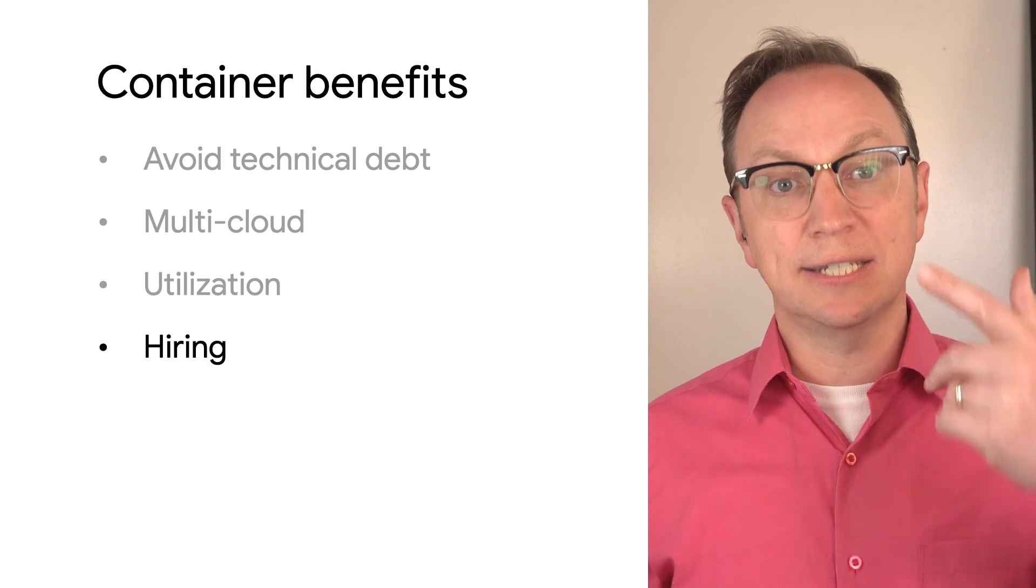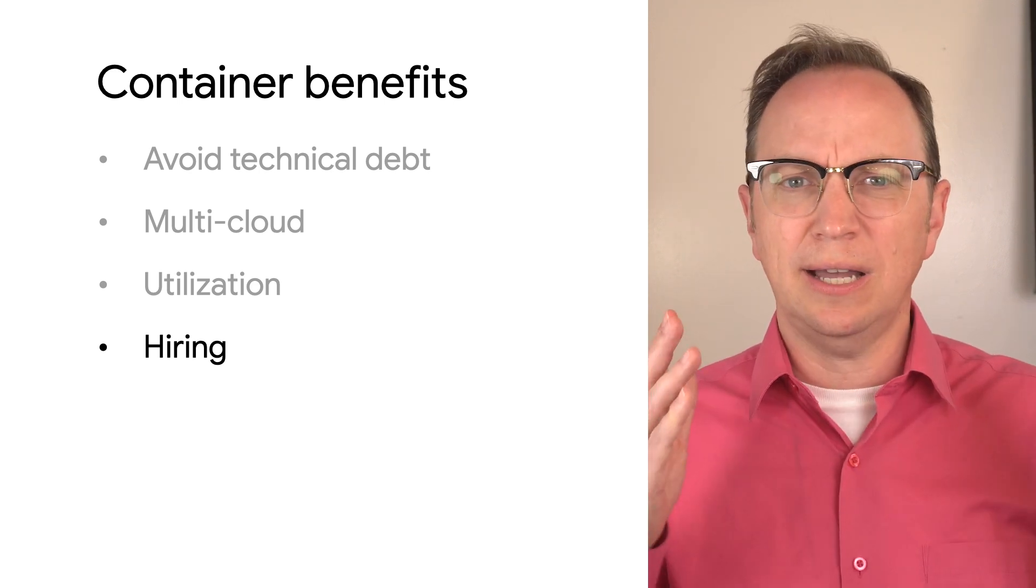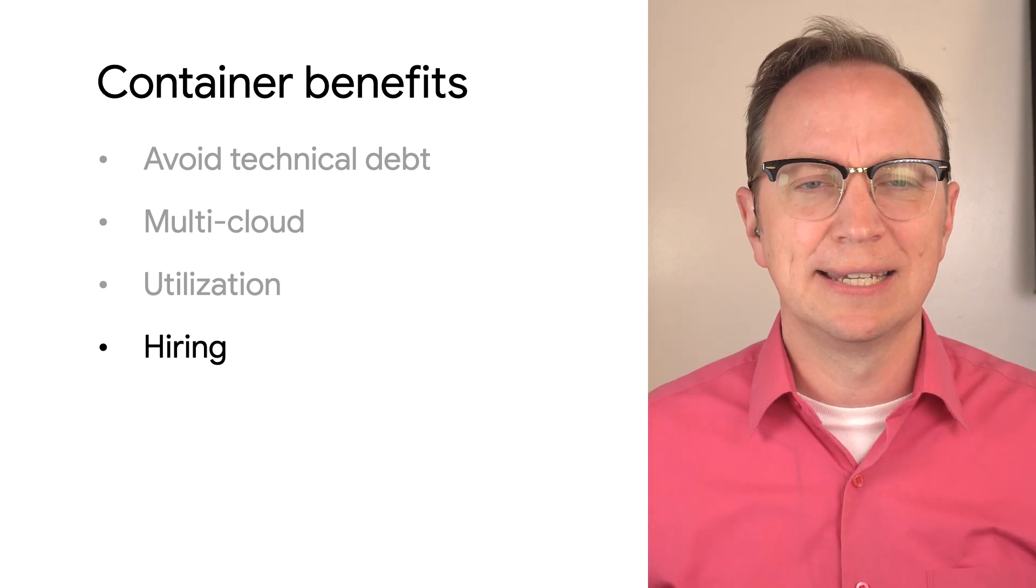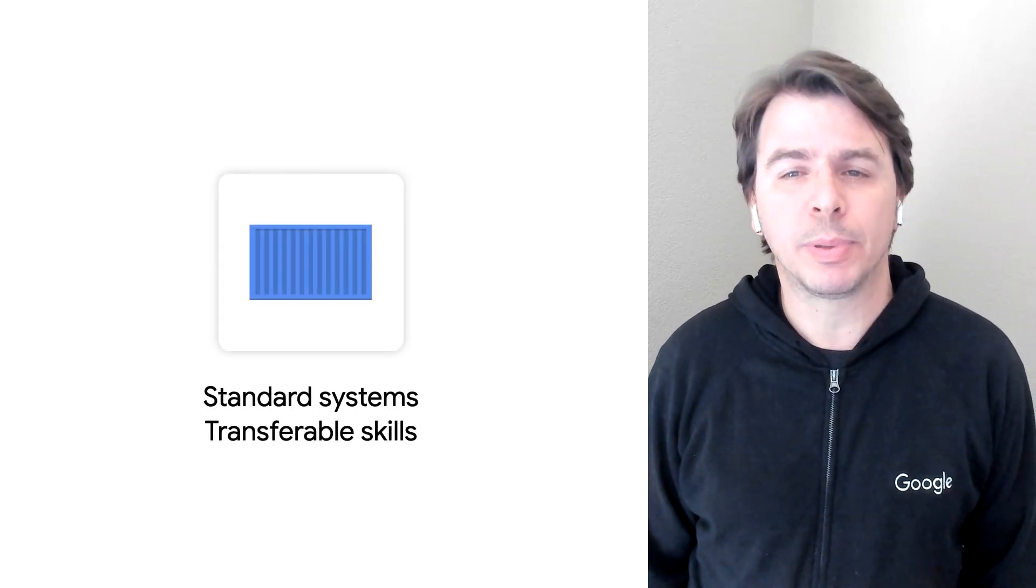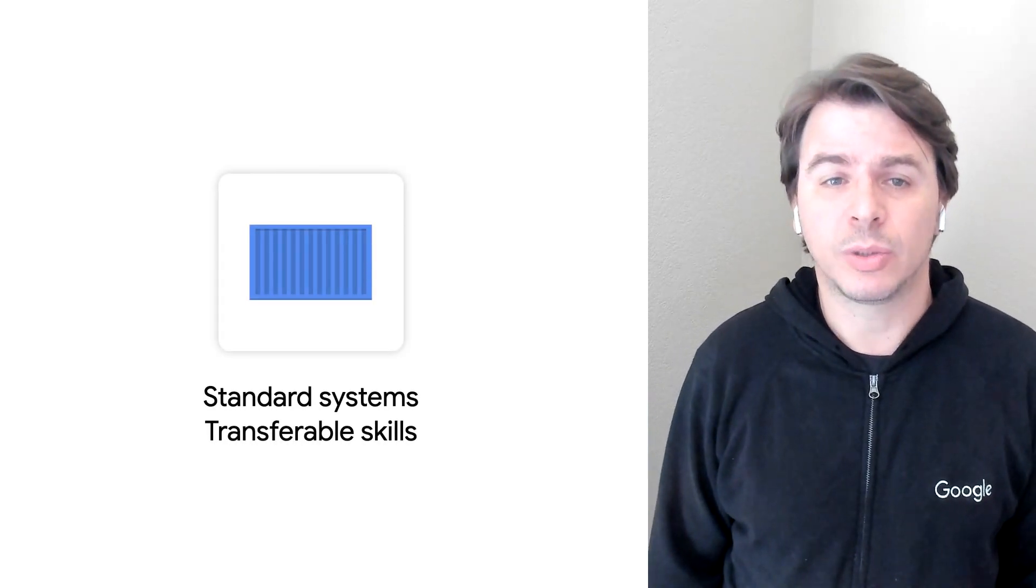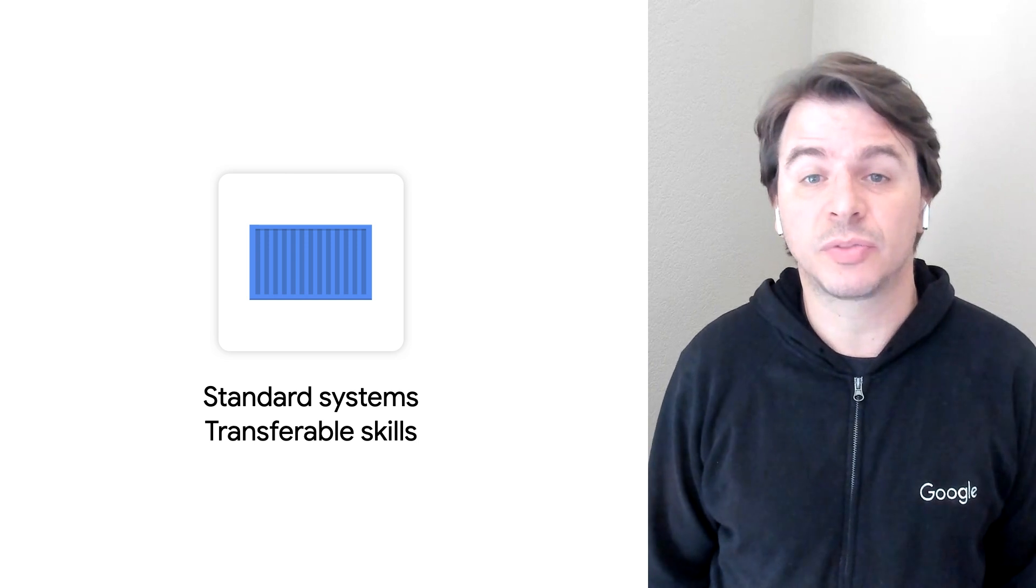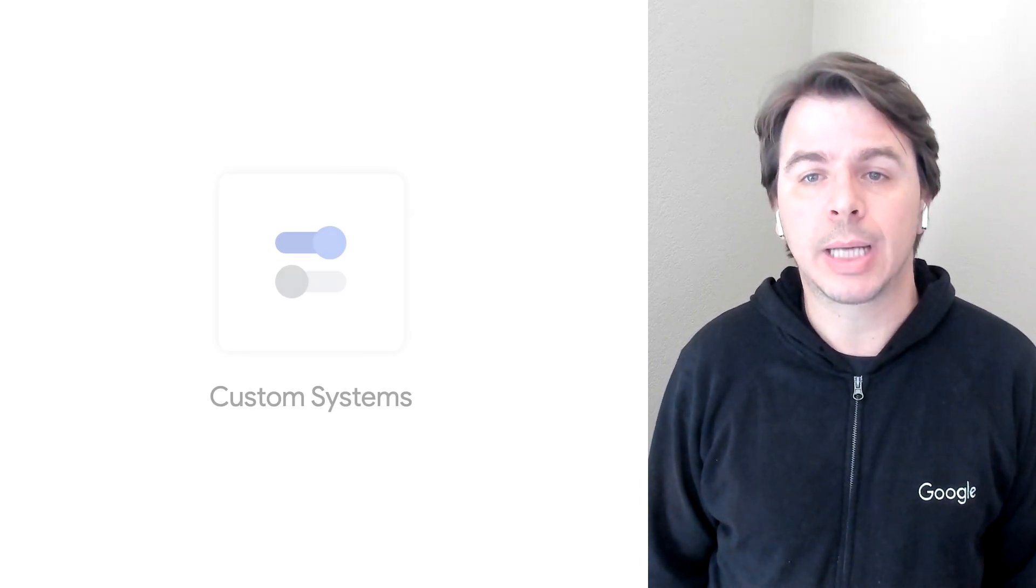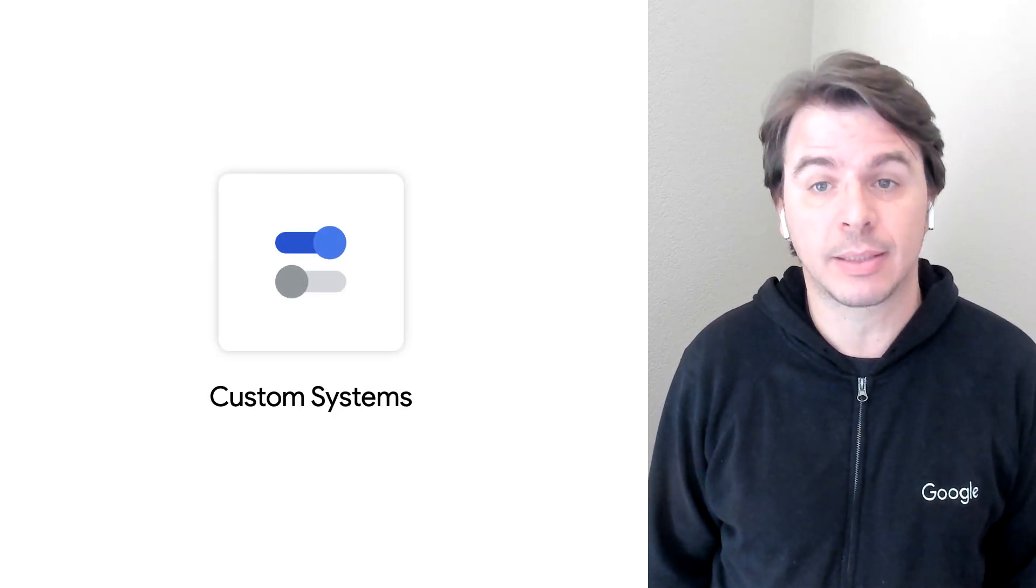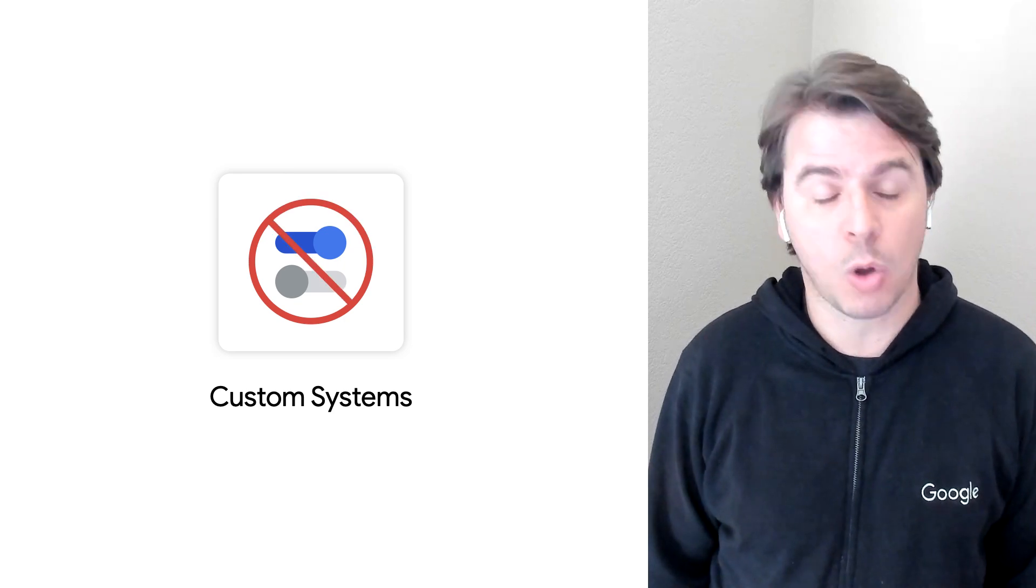And last on the list was hiring. Now, how do containers help with that? Well, developers want to work with open standards like containers so they can get transferable skills. They don't want to become experts in custom systems that are only used by your company. So business people know about containers, but most enterprise workloads have not been containerized yet.